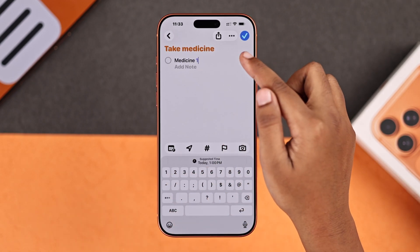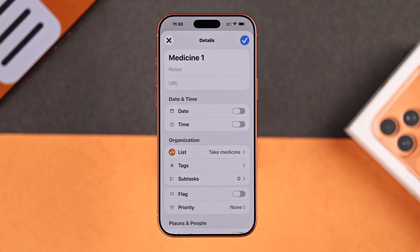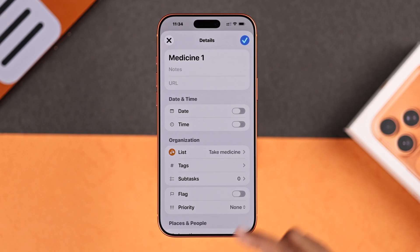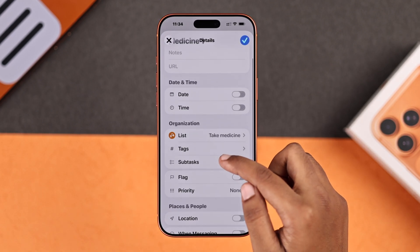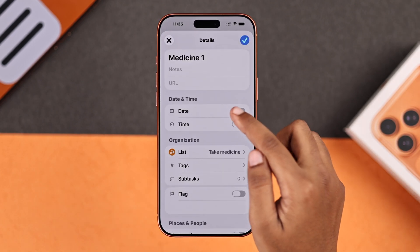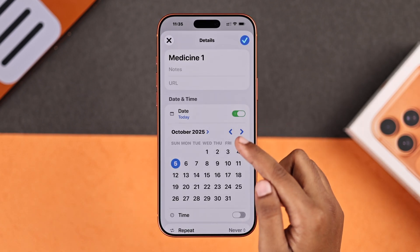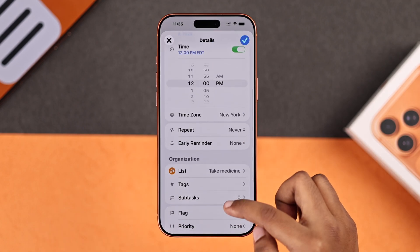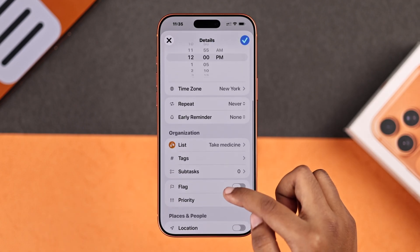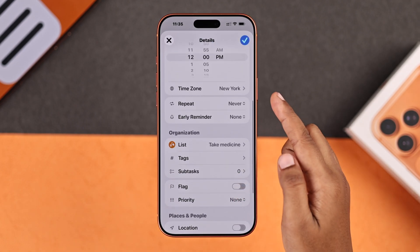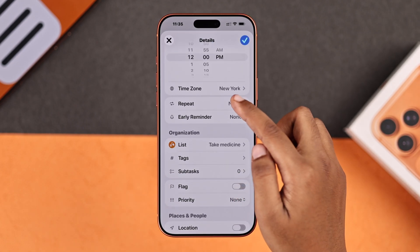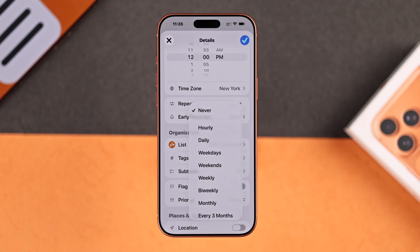Then tap the info icon. Here you will see plenty of options — you can add notes, attach a URL, set the date and time, and choose how often it repeats.